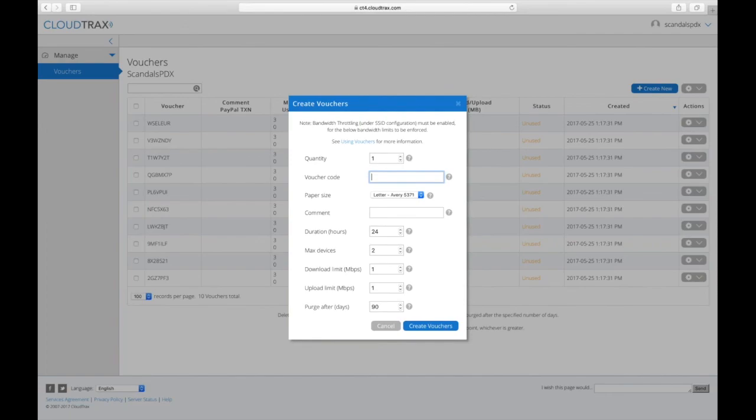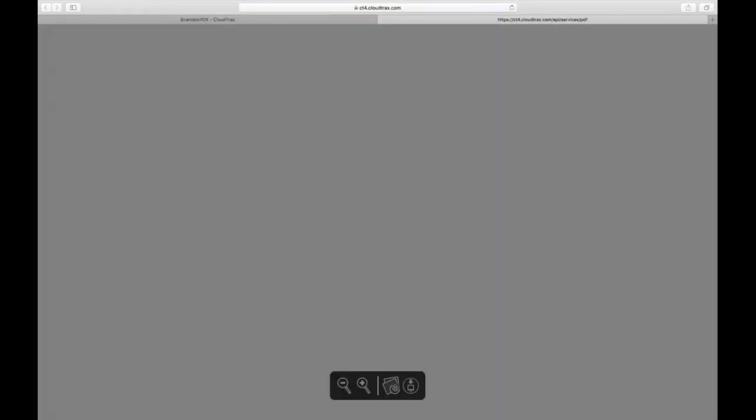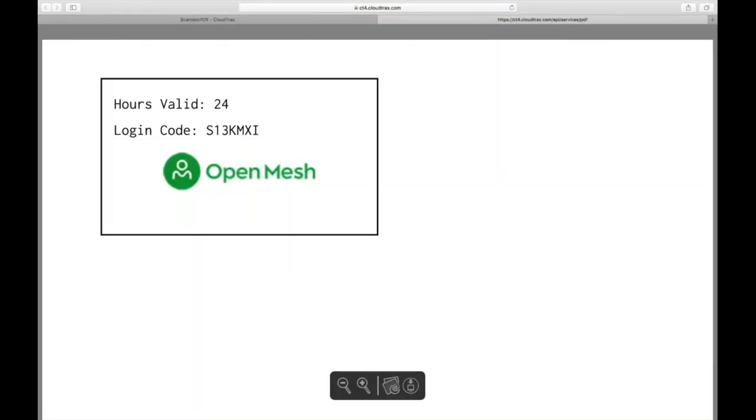So if I wanted to create a new voucher, I can leave that, I'll just say two, leave it on that, and now I have this new voucher here. I can go ahead and print it. And now we can see that it was printed on letter-sized paper and it has that new OpenMesh logo on there.